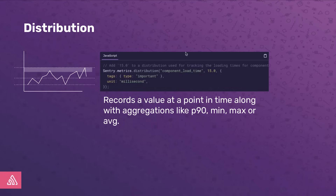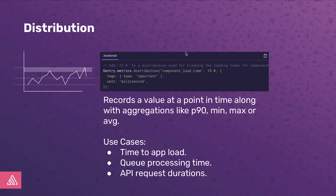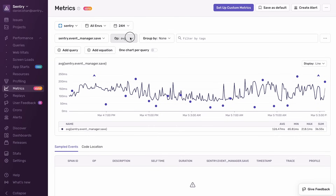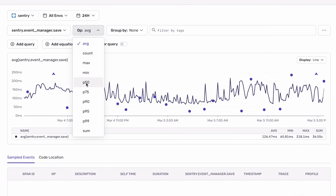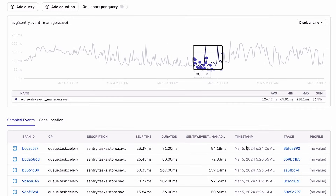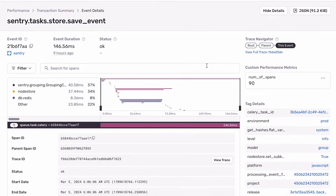Let's start with distributions. A distribution records a value at a point in time along with aggregations like percentiles, min, max, or average. Distributions are often used for timings that indicate the health of your application — for example, the time it takes to start a process or the turnaround time of a queue. Here is an example from our own dogfooding: it's the distribution of how long it takes our event manager to save an event. A distribution also gives you aggregation operations like percentiles, min, max, and average. The blue dots on the chart represent samples collected with this metric, and you can use the samples table to select one or directly click a dot to get to the trace details.